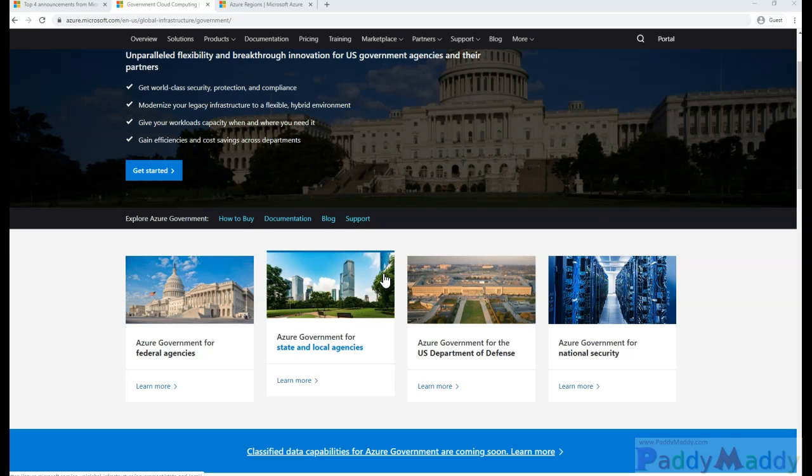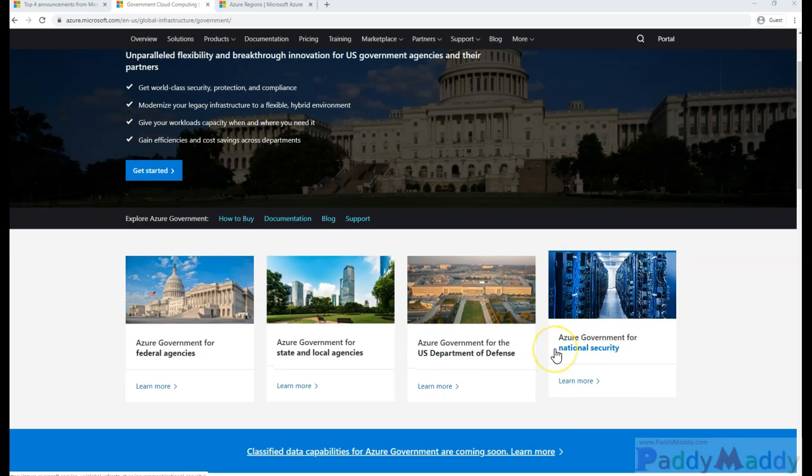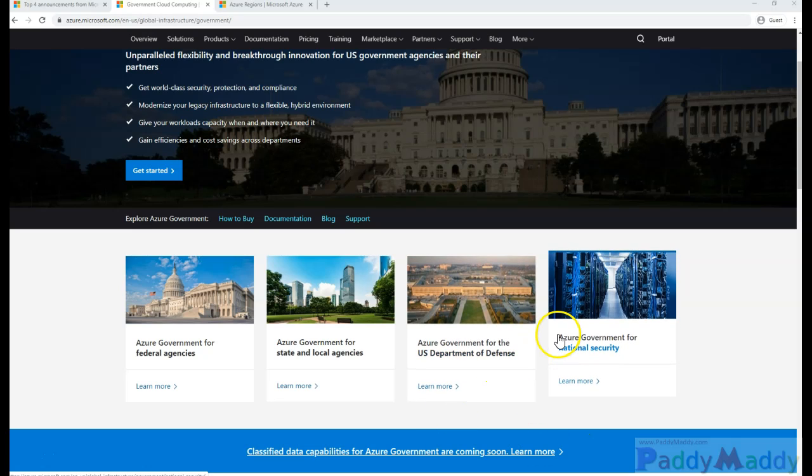There's a process to set up an Azure Government account where both government agencies and their partners have to prove that they are in fact government agencies and working on legitimate government work in order to gain access. You can work at the state, federal, local, or different levels of government agencies.